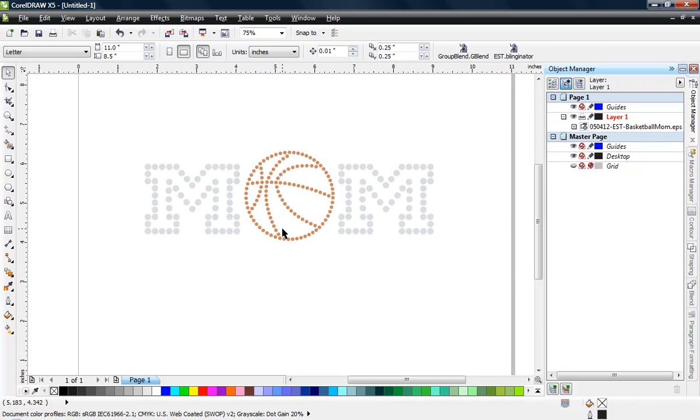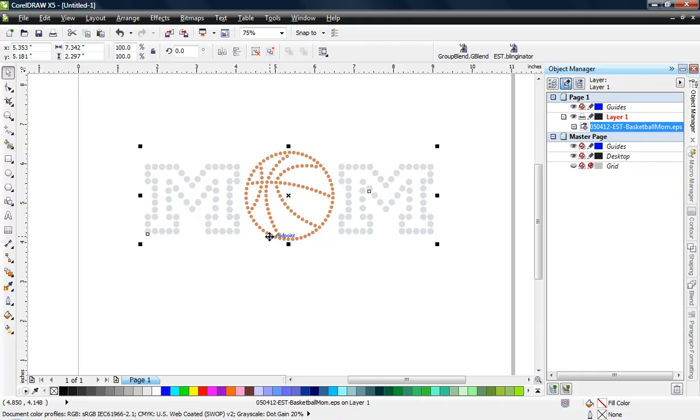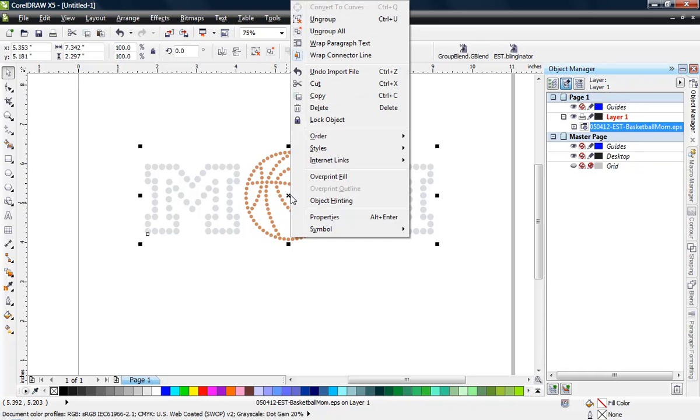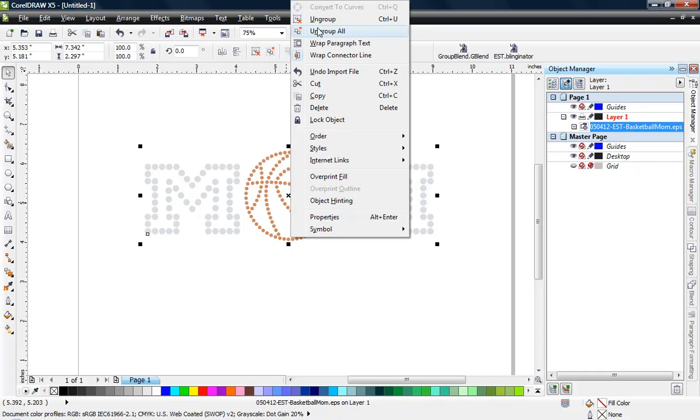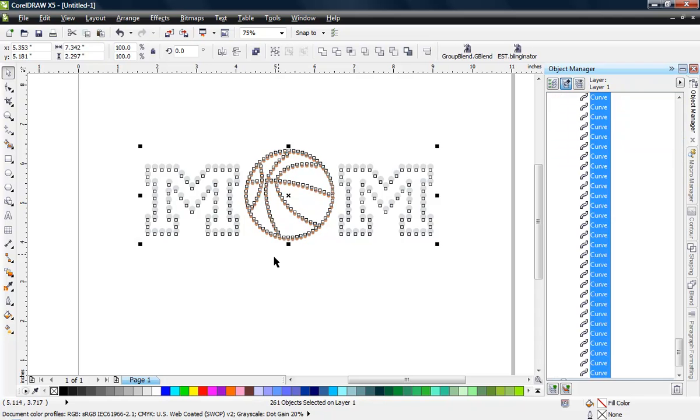The first thing that I would do is, number one, when we import an EPS file here into CorelDRAW, right now everything's grouped together. So first things first, let's go ahead and right click and choose ungroup all. So now everything is one individual stone.